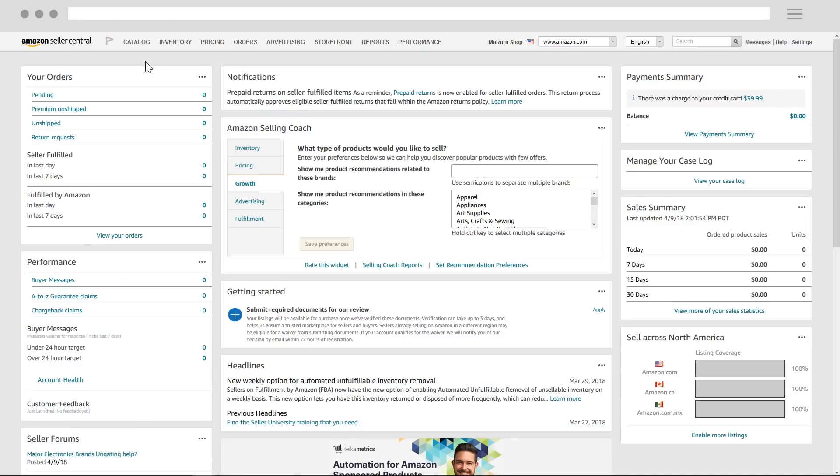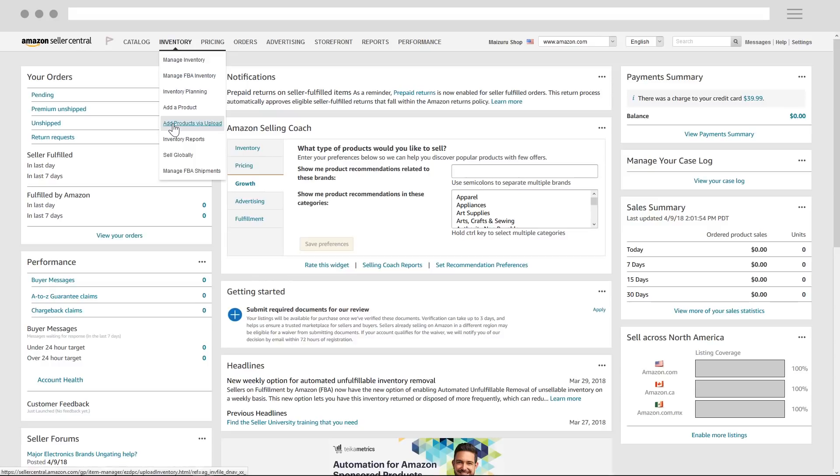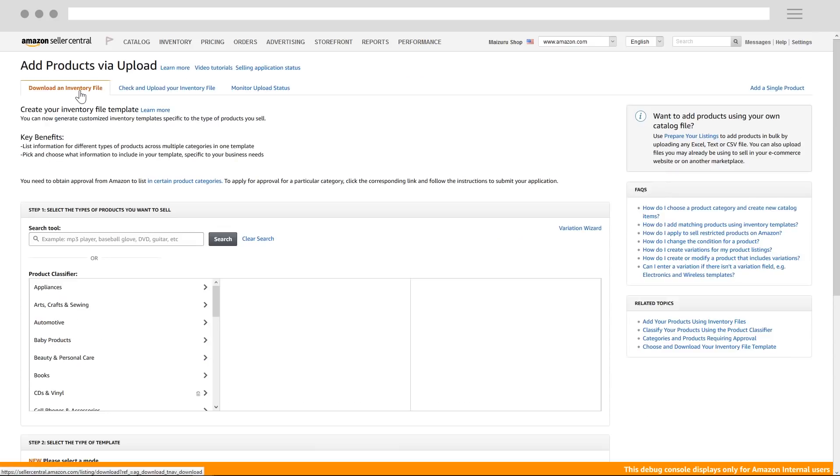Let's start with the advanced option for generating a template. This will give you all the optional attributes you can fill out to enhance your listing.